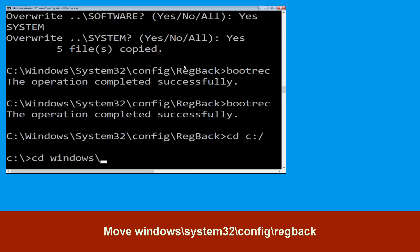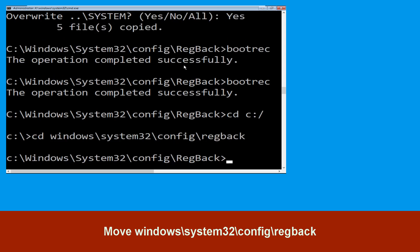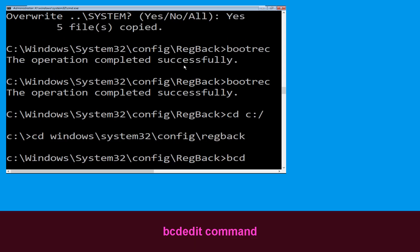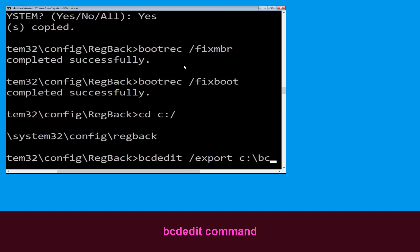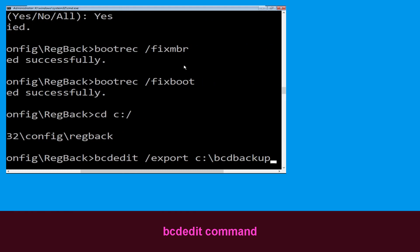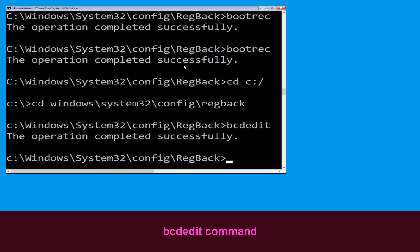Type cd windows\system32\config\regback and hit Enter to execute the command. Type bcdedit /export C:\bcd_backup and hit Enter to execute this command.